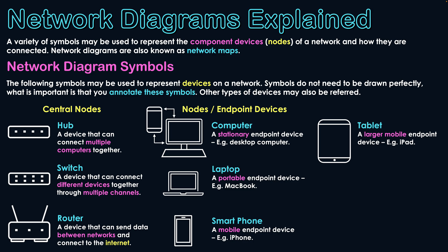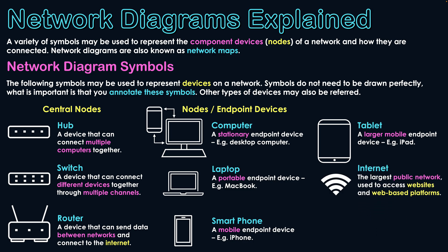The final two symbols relate to connectivity. First one being the internet, which is the largest public network. It's used to access websites and web-based platforms and obviously connect networks together through the internet. This internet always needs to be connected to the routers. The router is the only central node that can connect a network to the internet.